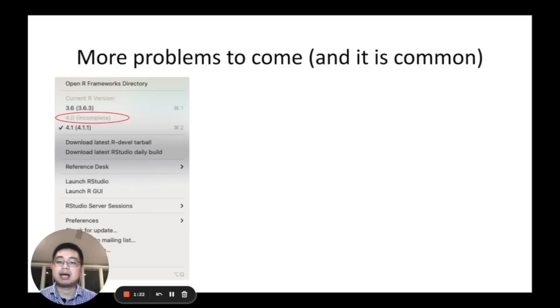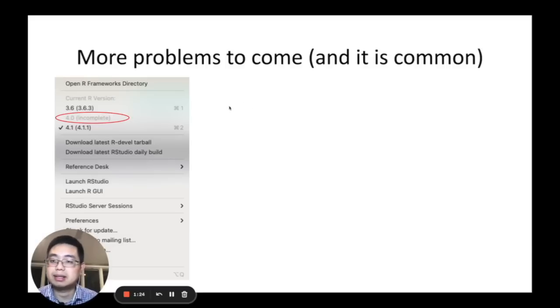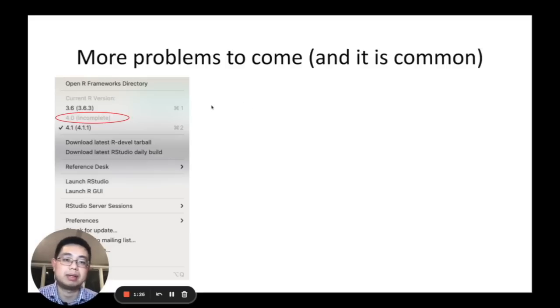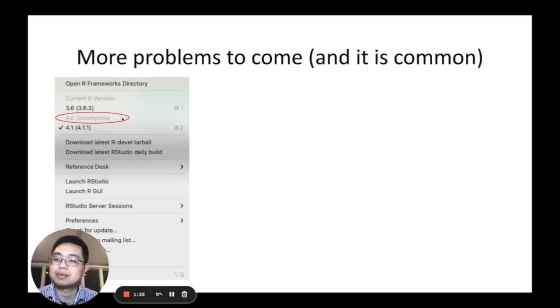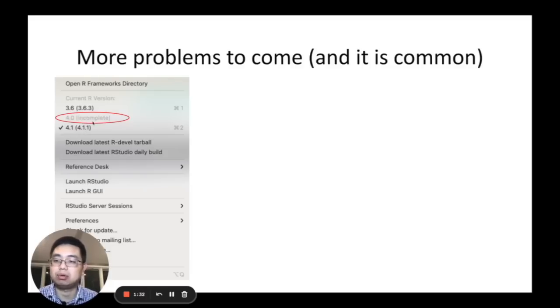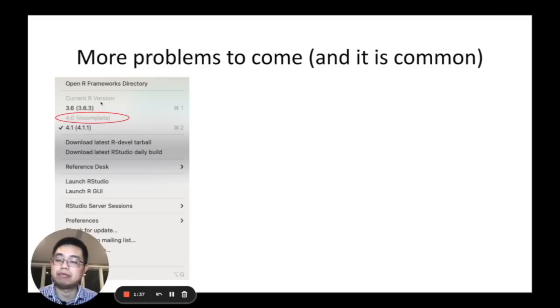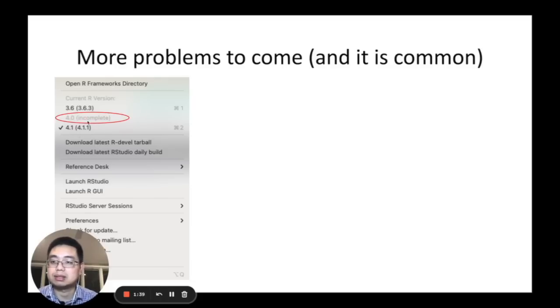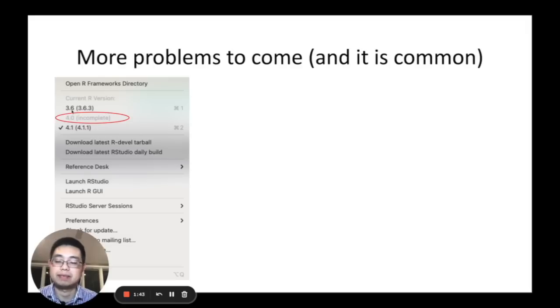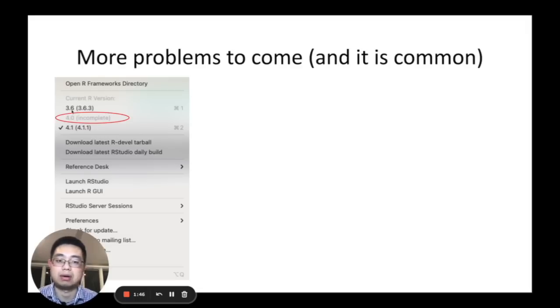But after I installed it, there are more problems to come and it is common. For me, after I installed the new version of R, the old version becomes unusable. Ideally, after you install multiple versions of R, you can just click and toggle between different versions and you can use multiple versions on macOS.